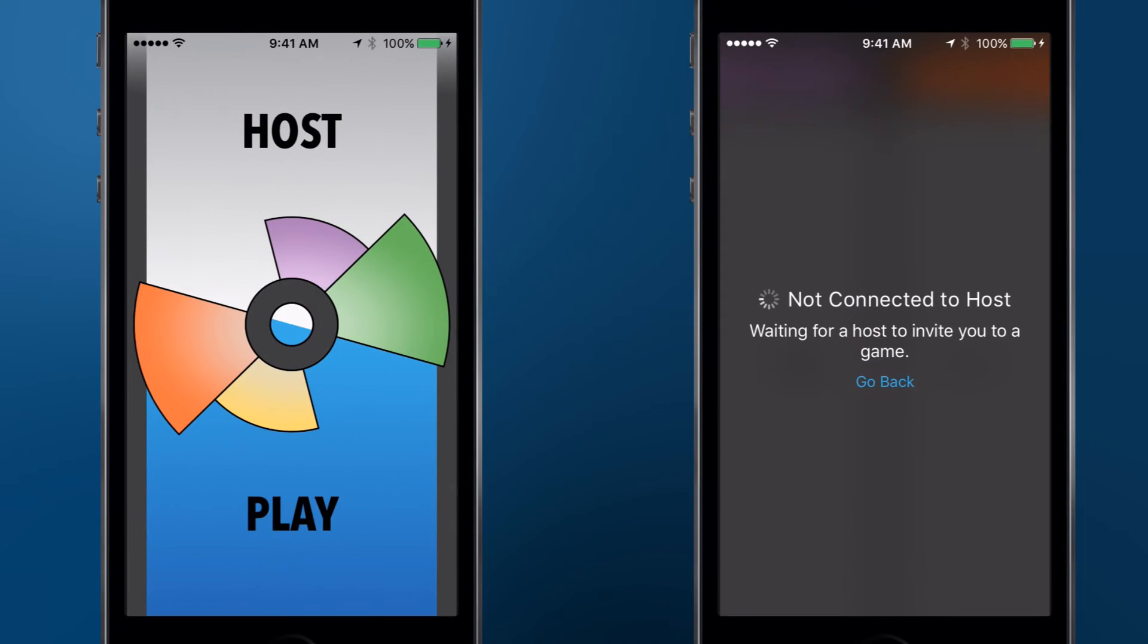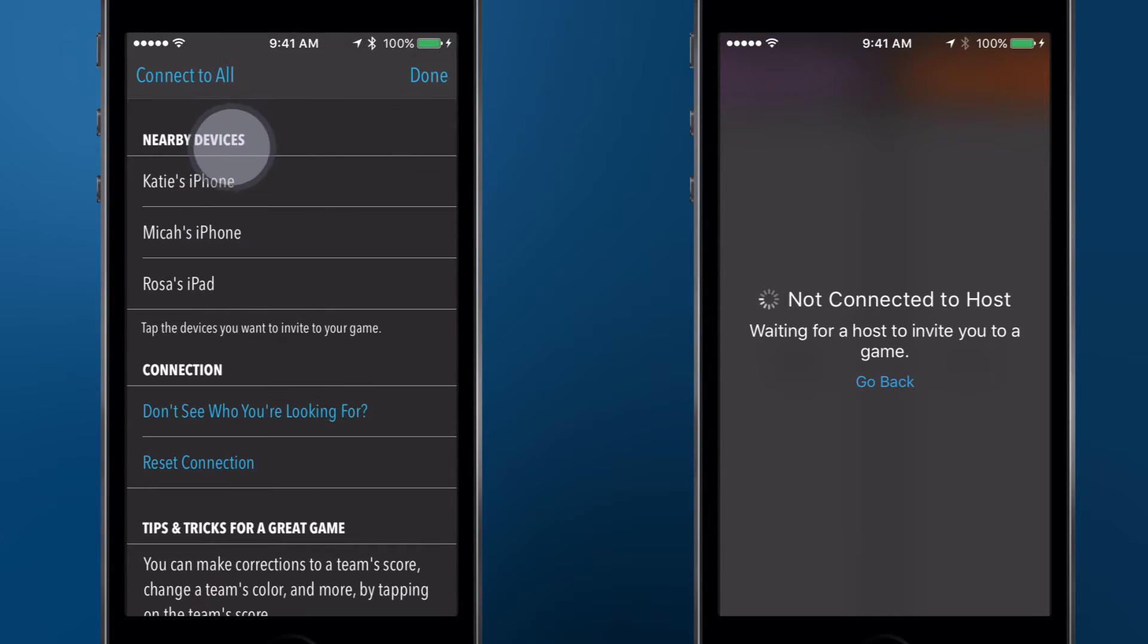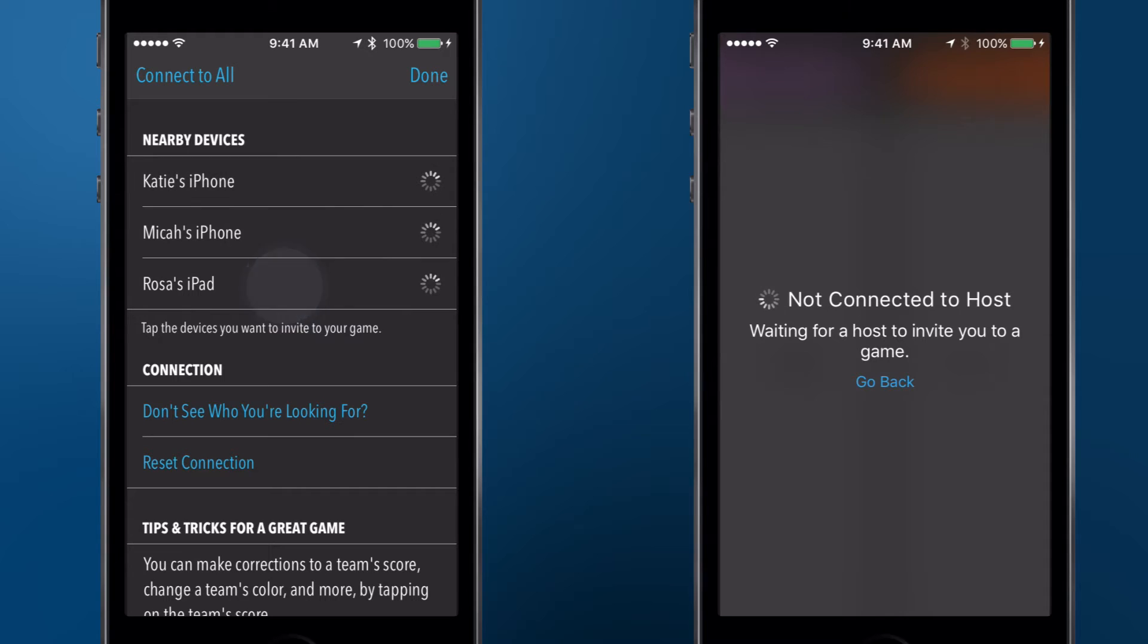On the host's device, tap Host, and the nearby devices will appear in the list. Tap the device names to establish a wireless connection.